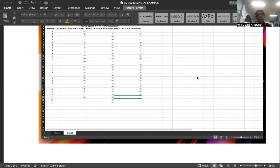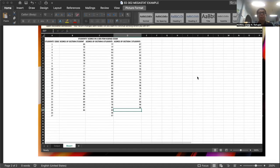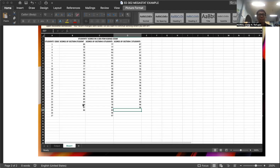For example, you've got this data — student scores in a 100-item exam. We have a students column from 1 up to 27. We have scores of section A students: 89 and so forth, up to 86. Section A is composed of only 25 students. Then we have scores of section B students from 77 up to 97, and the total number of students for section B is 27.